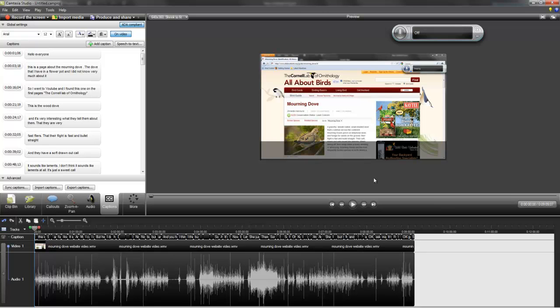Hello everyone, this is Camtasia Studio, and this is the beginning of the video that I made with it.